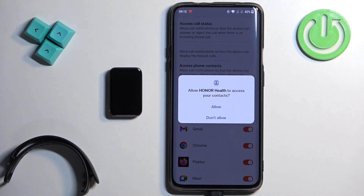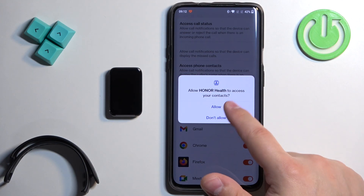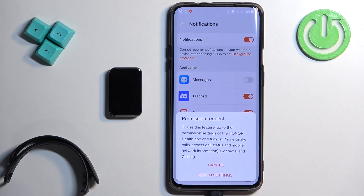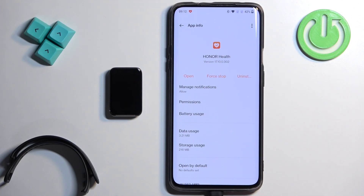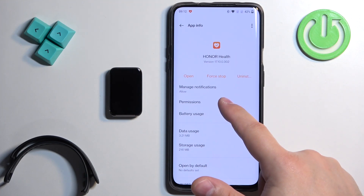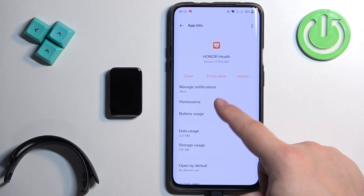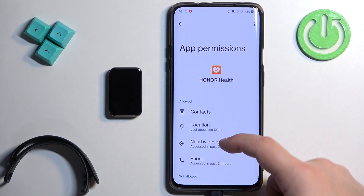As you can see, we need to allow more permissions. So let's allow the permissions. If you see another pop-up, you need to tap on Go to Settings, then tap on Permissions.